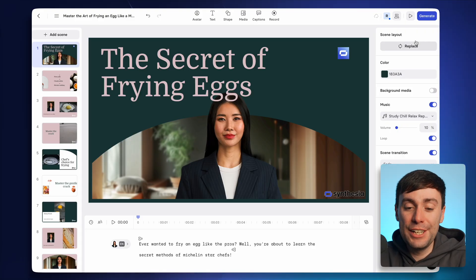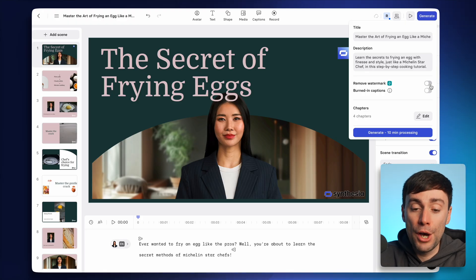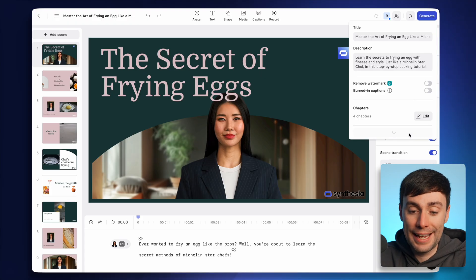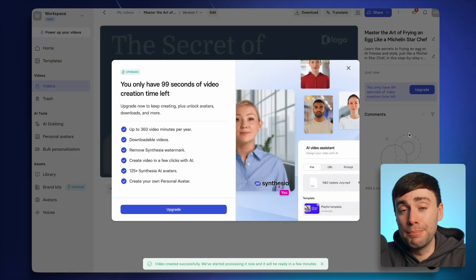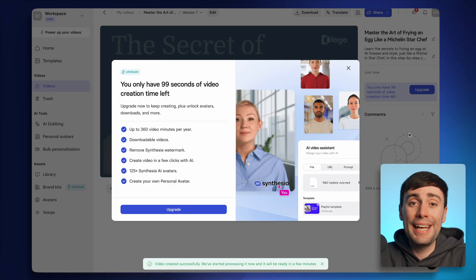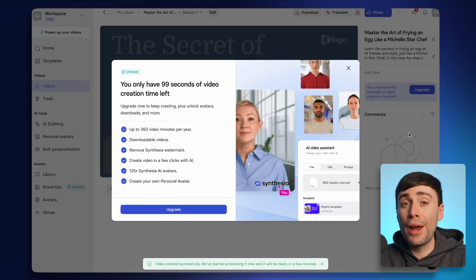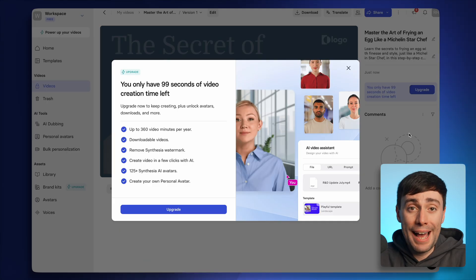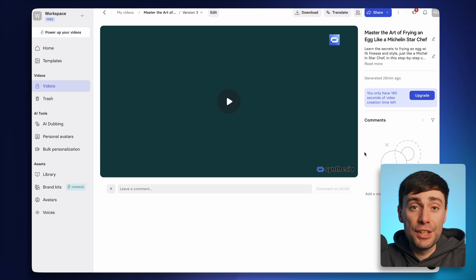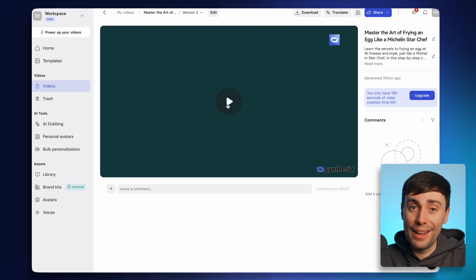Once you're finished editing, hit generate in the top right and you'll have the option to remove the watermark and burn in some captions before you hit generate once again. Don't worry if you still want to make more changes after you've exported — on the next page you can hit edit and go back into the editor as many times as you want. If you upgrade to the paid plan you get a lot more features, but on the free plan you can still share your video with anyone you want.